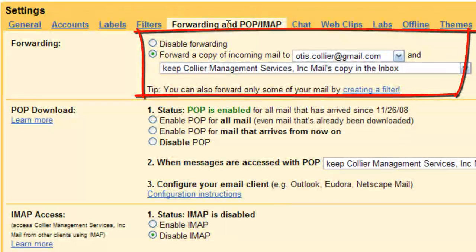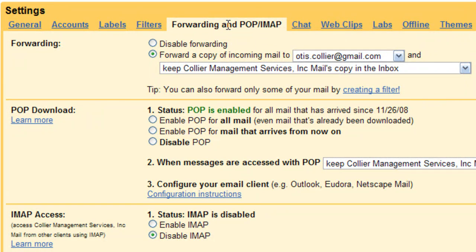If it's taking you some time to get used to this new email address, you can actually forward a copy of all of your incoming mail to another email address that you have. I don't want you to get in the habit of doing that, though, because the whole purpose is for you to start branding your email address and start using it.